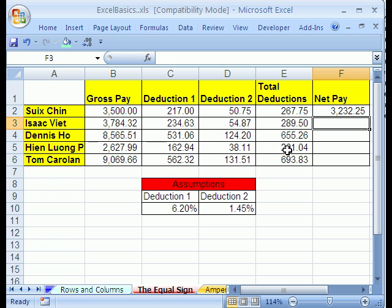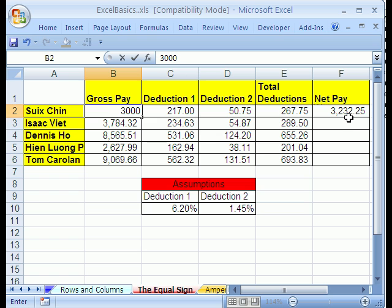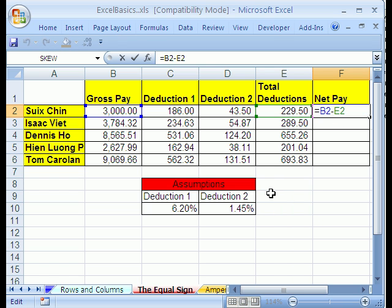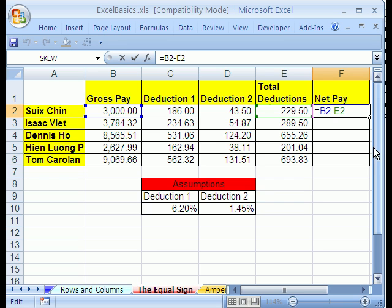That is one way to put a formula into a cell. Now I'll click in this cell and change the gross pay — it turns out Sue only made 3,000. Notice you don't have to delete first. When I hit Enter, watch what happens to the formula. That is why we make formulas with cell references. The guys who invented VisiCalc, Bricklin and Frankston, wanted to be able to just change an input in some cell and have the result automatically change.